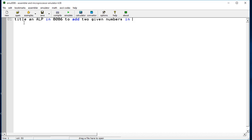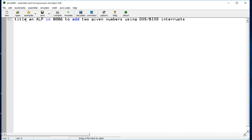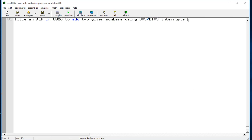The title is 'ALP in 8086 to add two given numbers using DOS BIOS interrupts.' Using this title directive I have given the title for this program. If we don't want to use the title directive, we can also write this title as a comment by giving a semicolon. Now I have given the title using the title directive.